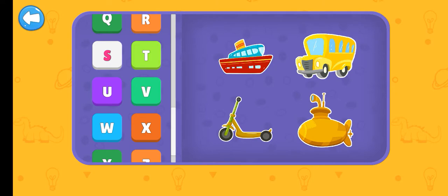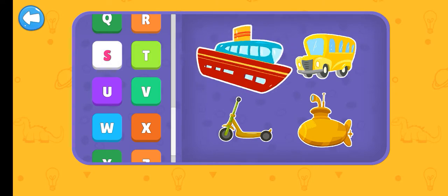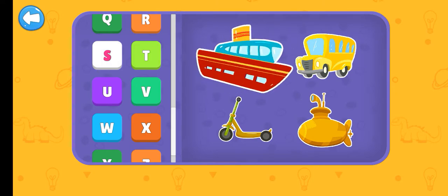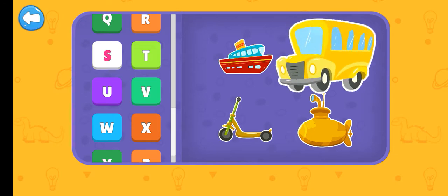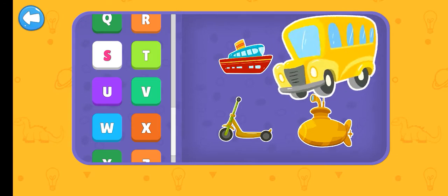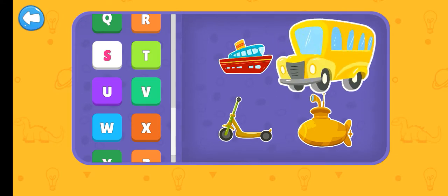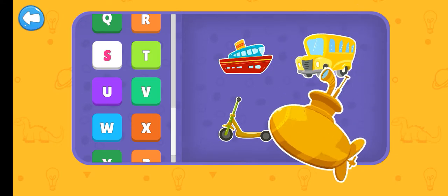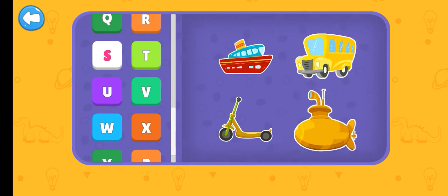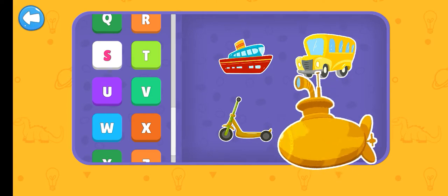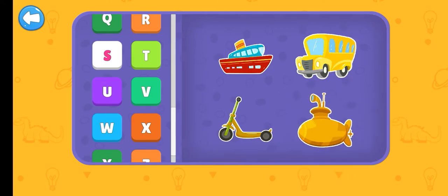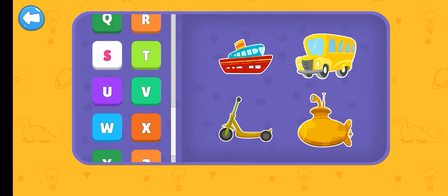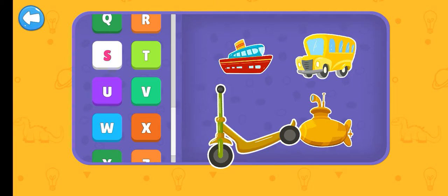S. Ship. School bus. Submarine. Scooter.